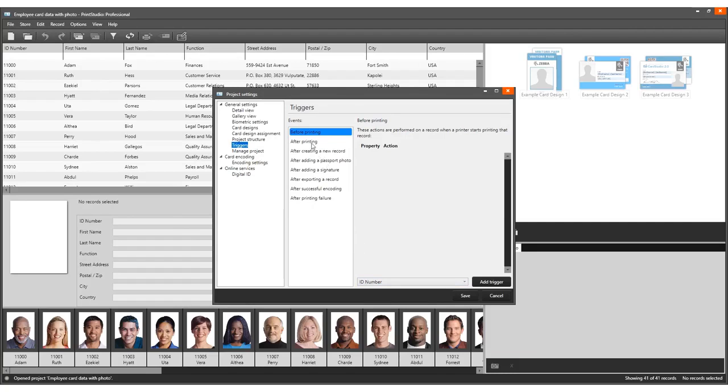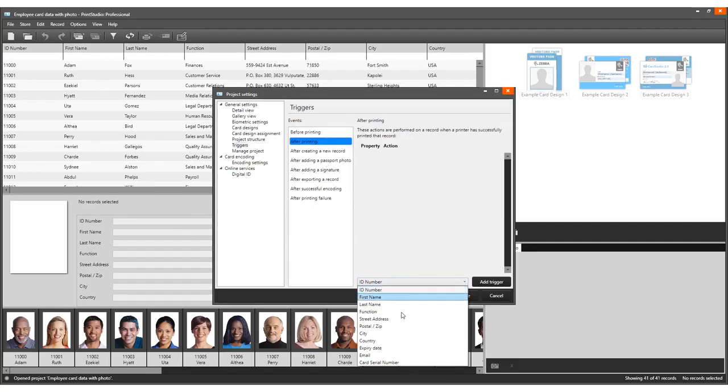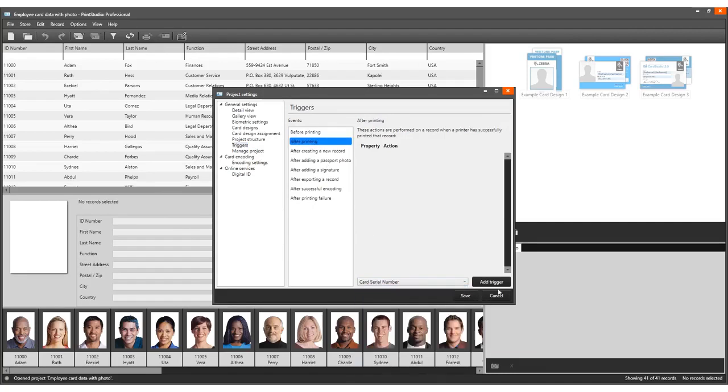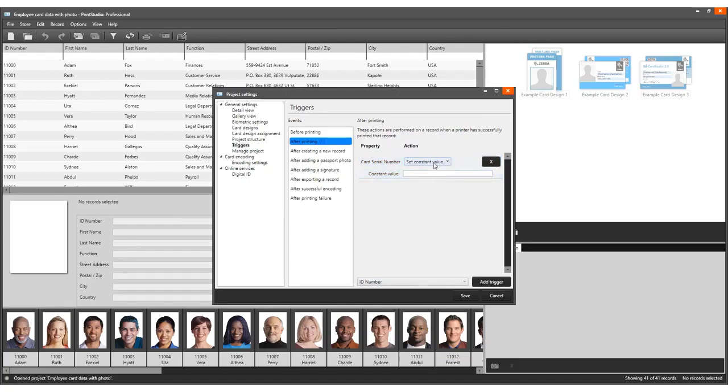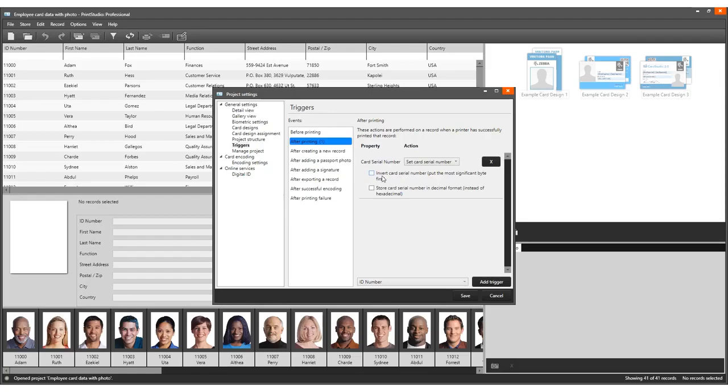Go to the drop-down menu and select the Card Serial Number column to add a trigger on. After adding the trigger for the Card Serial Number column, select the action Set Card Serial Number from the drop-down menu. It is possible to write the serial number to Significant Byte first or to store the card serial number in decimal format depending on your preferences.